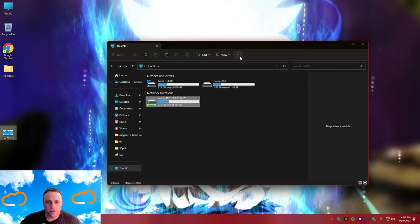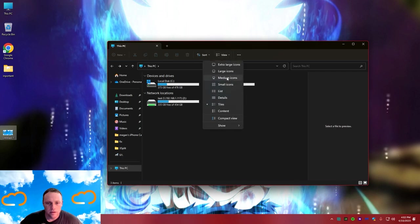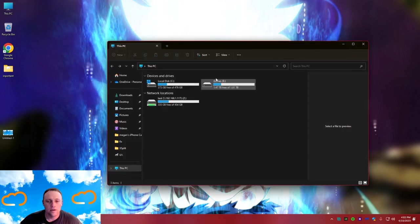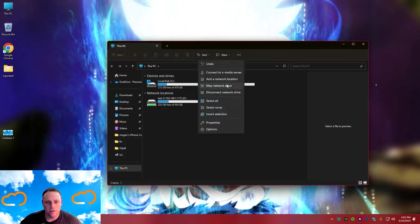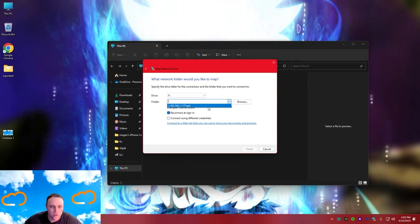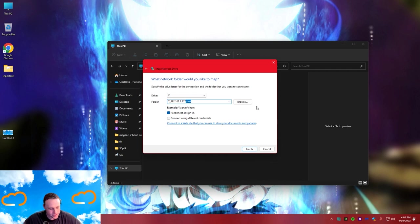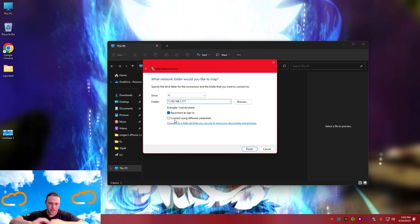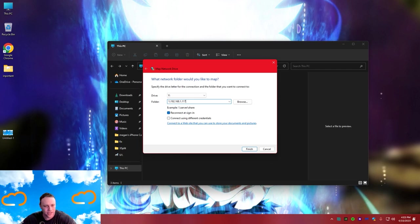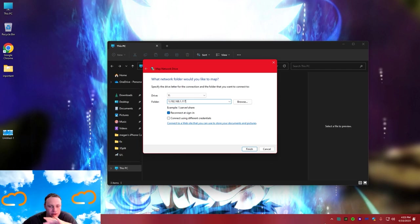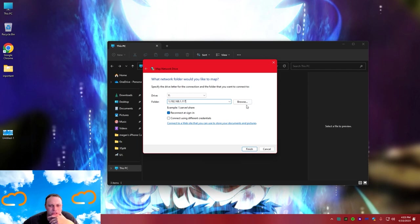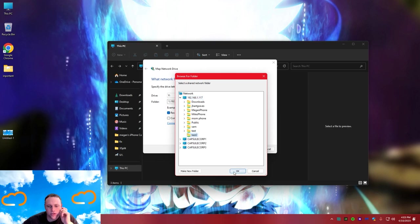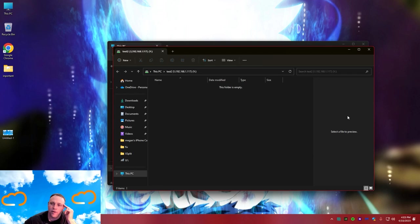Now since I already have one mapped drive with that user, I can map the second one quickly. Open map drive, delete the path from test one, hit browse, select my server, select 'test two' - since credentials are already saved just hit apply and finish. Now I have both drives mapped. They show up just like hard drives but they're on the network.